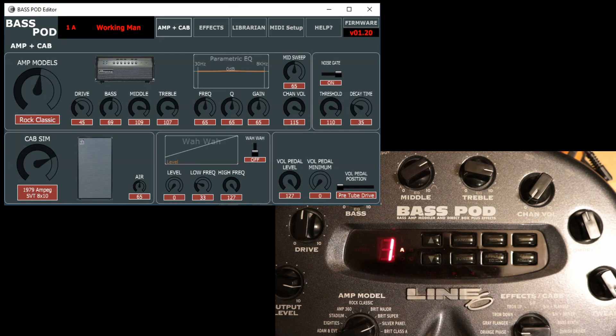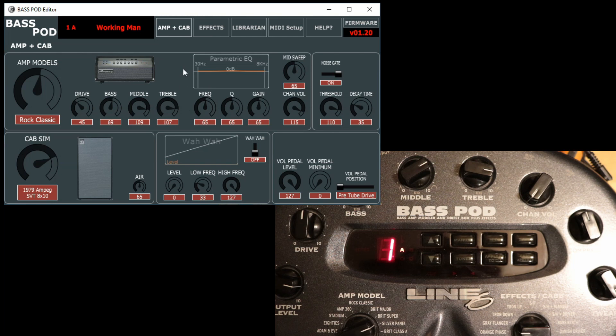Okay, so welcome to this short demo of the Synthesis Line 6 Bass Pod Editor and Librarian. If you've seen the guitar one, you should be quite familiar with this. It's much the same interface and way of working.